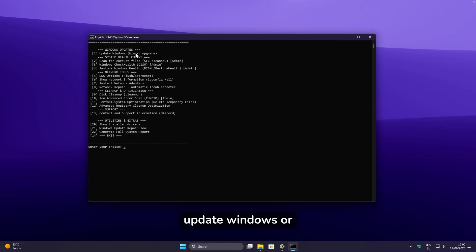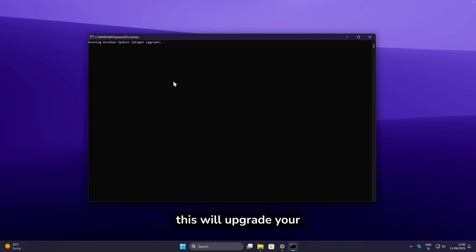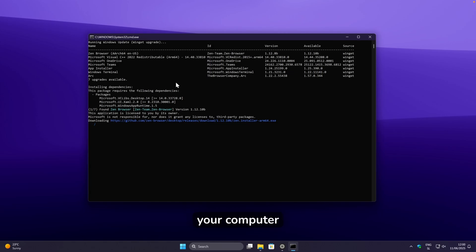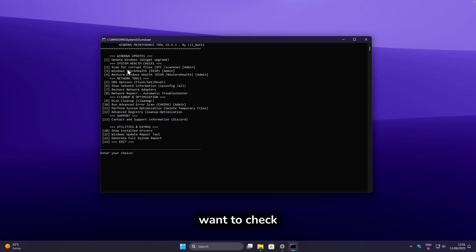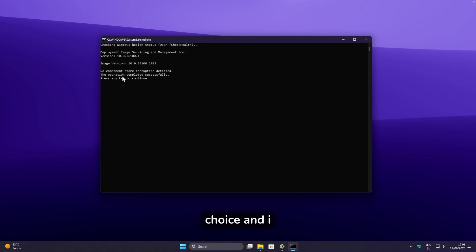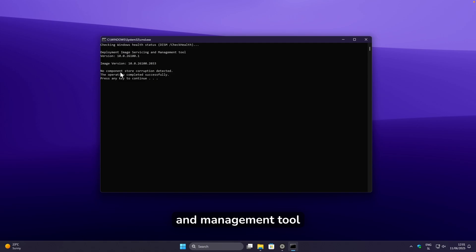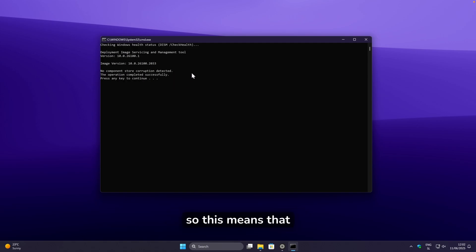For example, option one is 'Update Windows' or Winget upgrade. If I type one, it will upgrade programs on your computer — you can see it listed all outdated programs and started updating them. For system health, you can type three, and here we can see the Deployment Image Service and Management Tool showing no component store corruption detected and the operation completed successfully — our system is running very well.